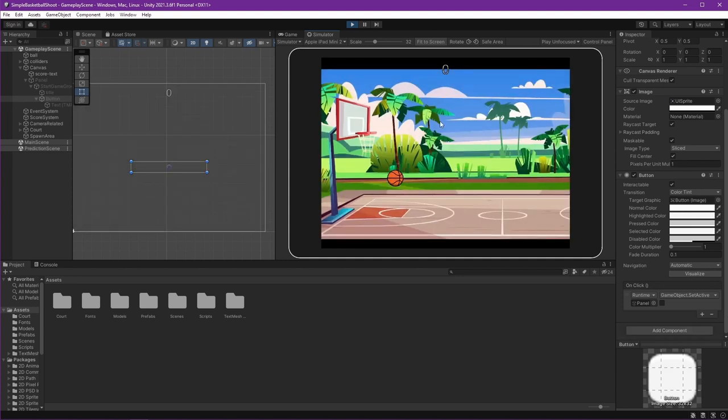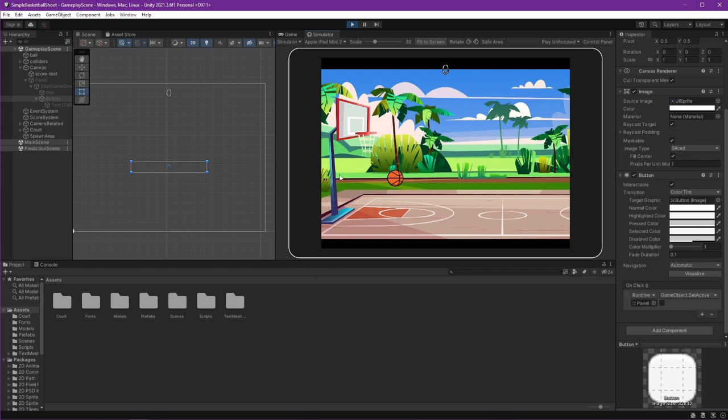You see that our mouse is still interacting with the ball even though it's still not starting the game. Don't worry, we will fix it later. The most important thing is our UI is ready.